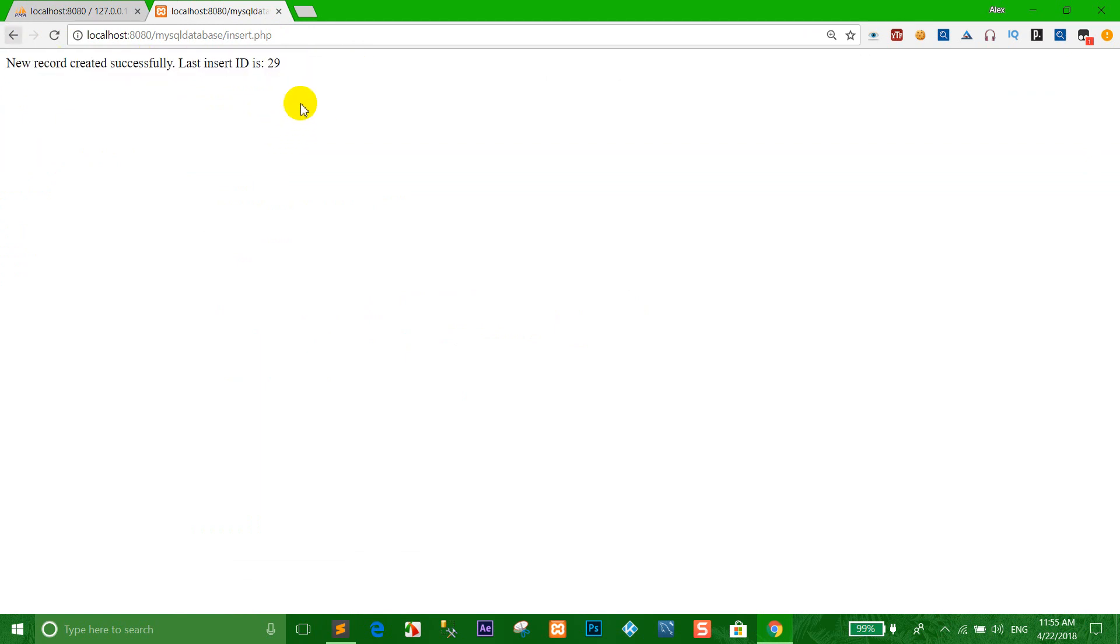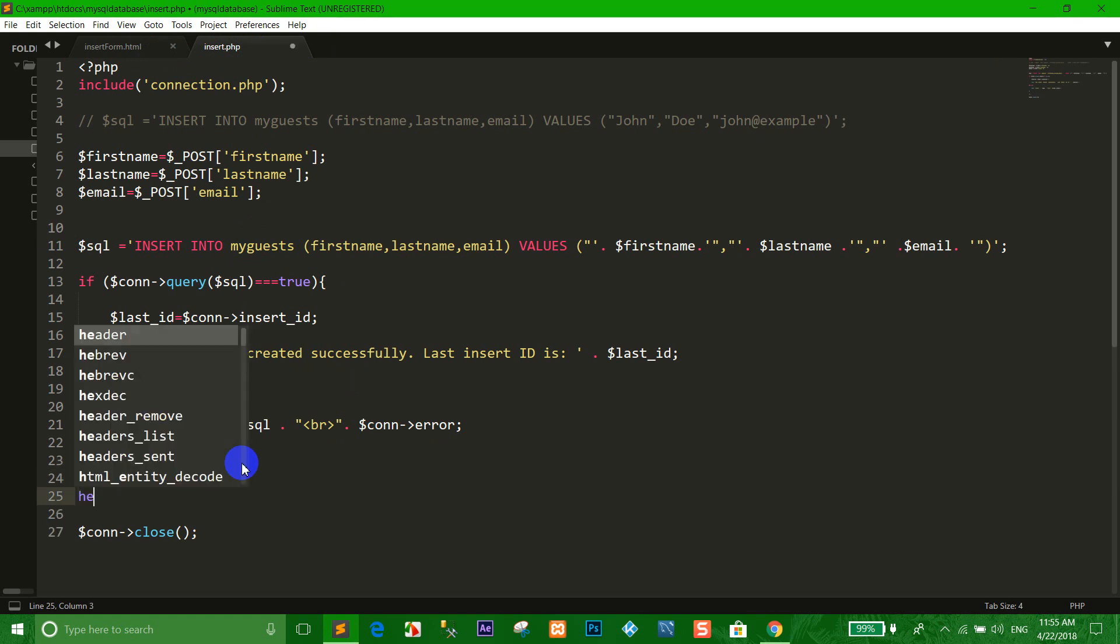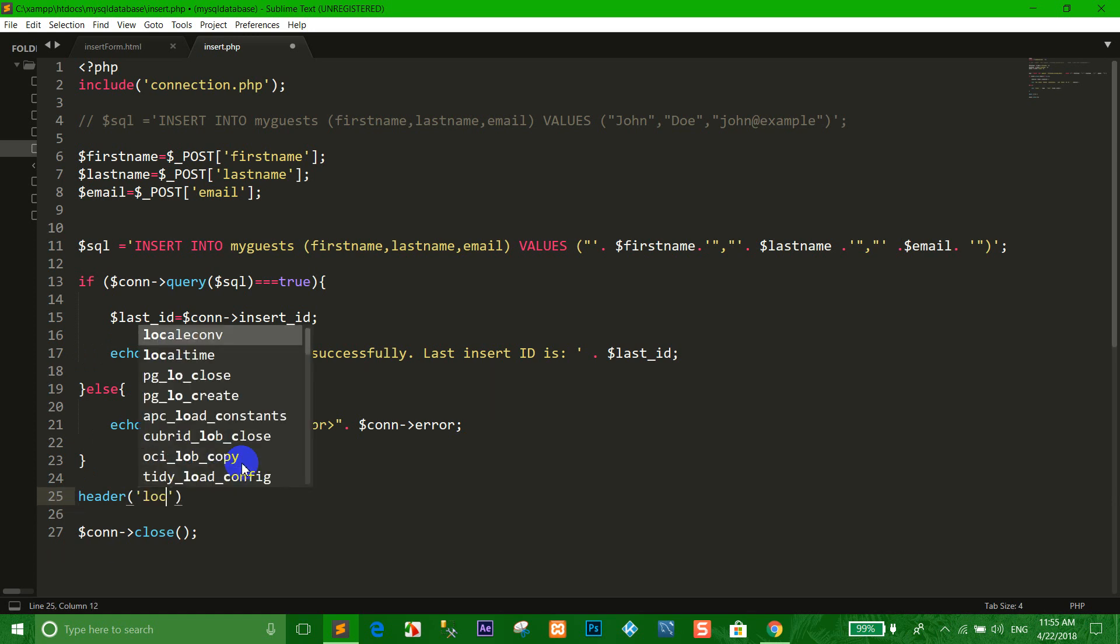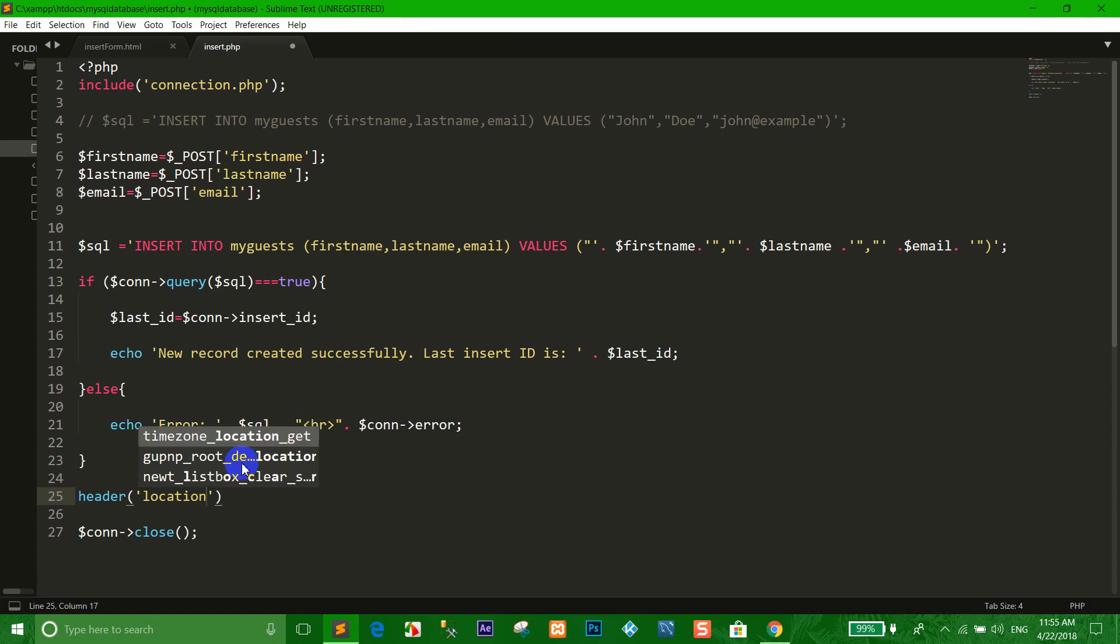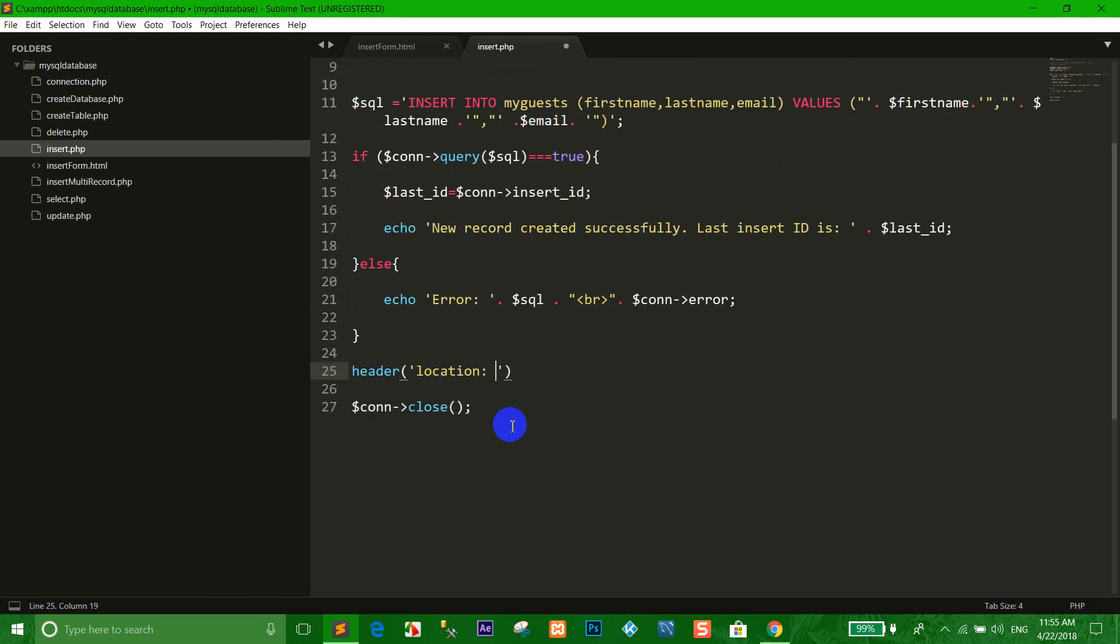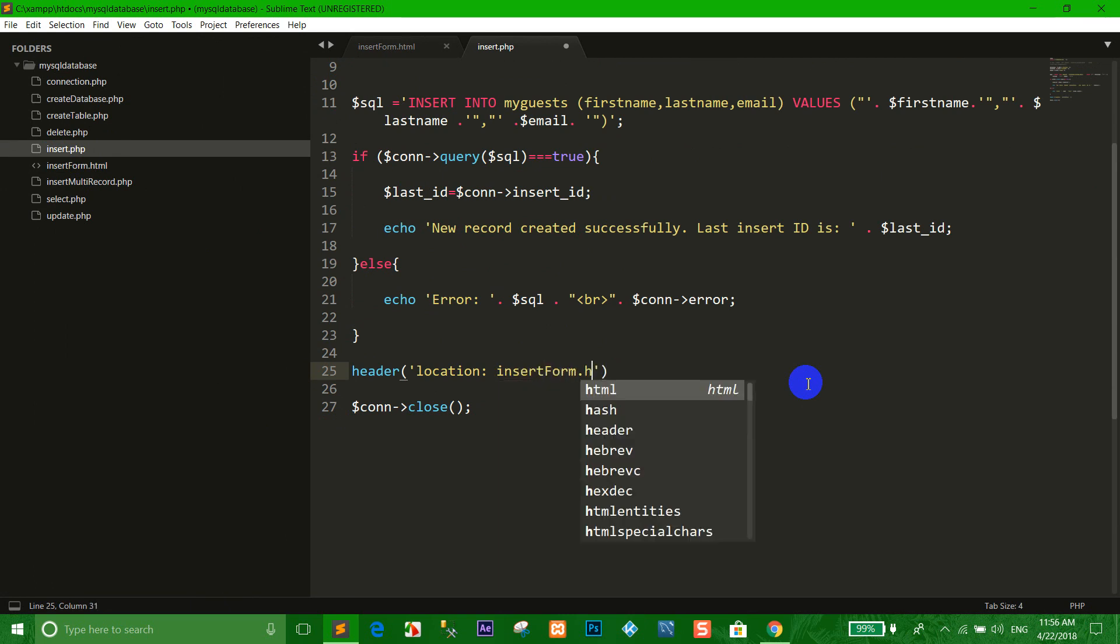Now when we create record successfully, I want to redirect the URL. We go to the insert.php and we use the header, header with location. This is where we want to redirect to. If we want to redirect to the insert_form.html, we input insert_form.html.